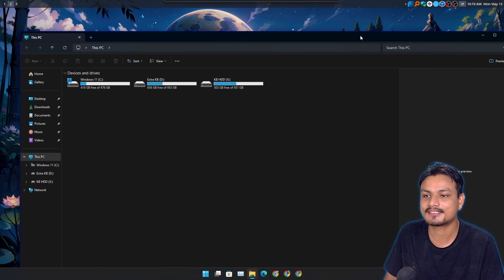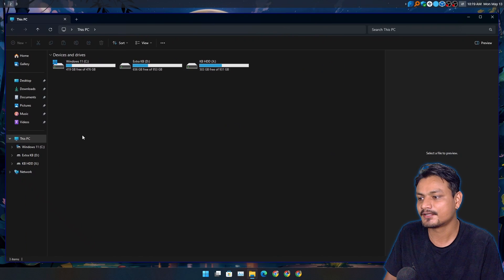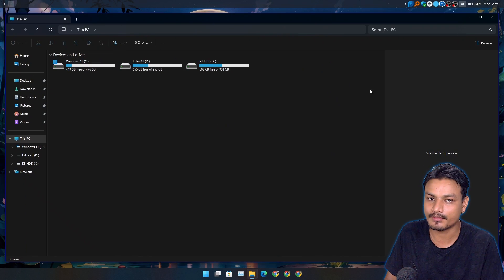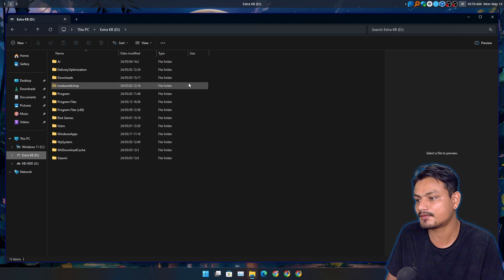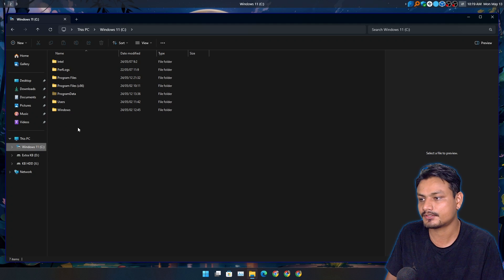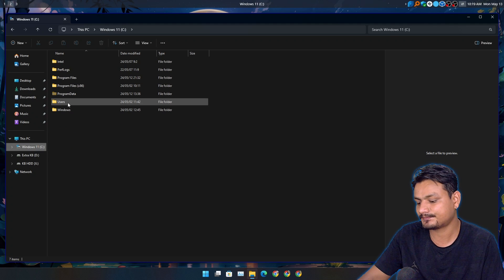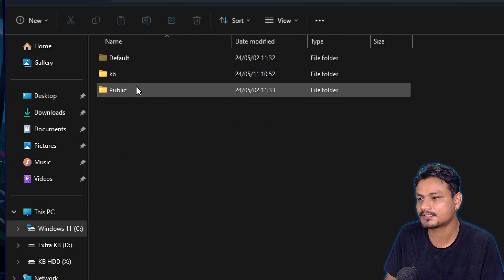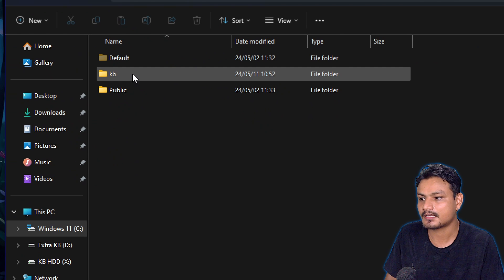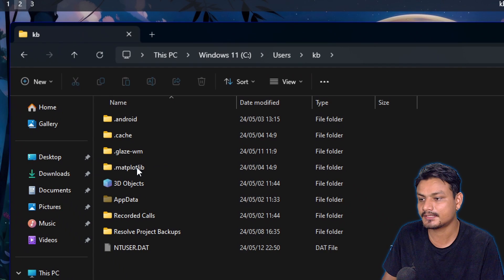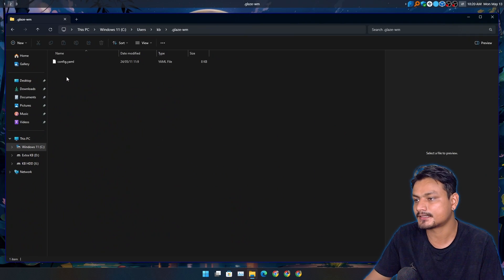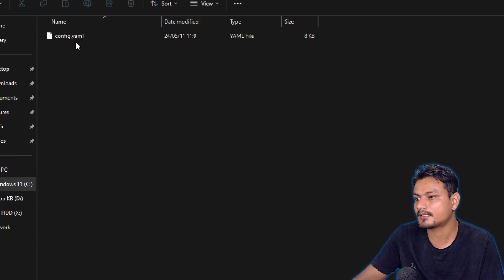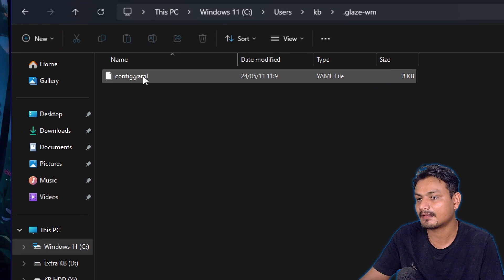Now let's talk about how to customize this. To customize this, there is no GUI — you have to customize it using the config file. Go to your C drive, then Users, then your username. Inside your username folder you'll see a folder called glaze.wm. Open this and you'll see the config file.